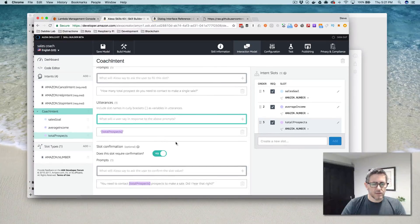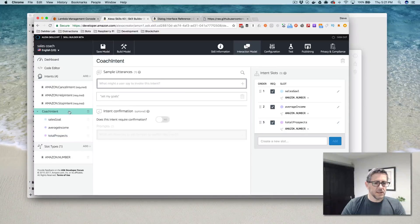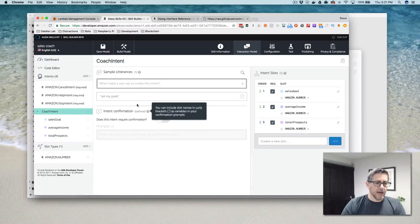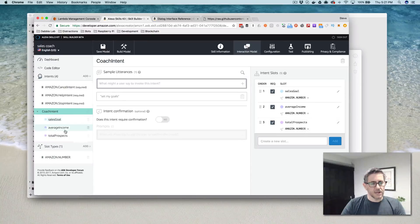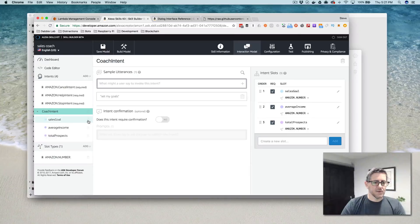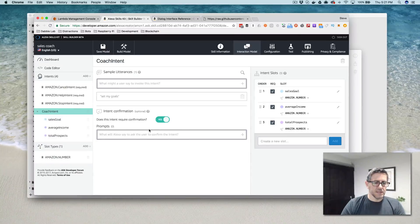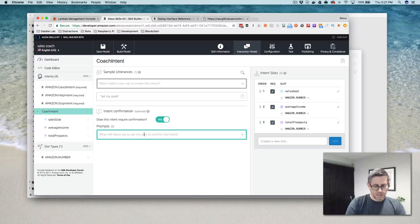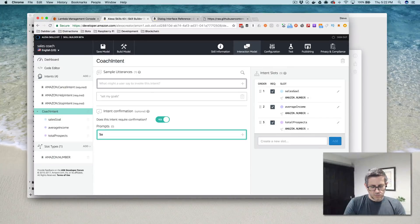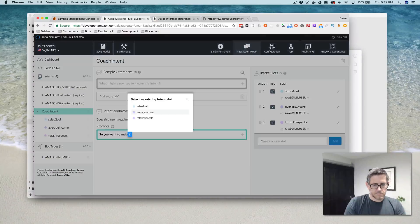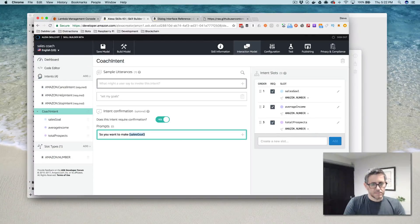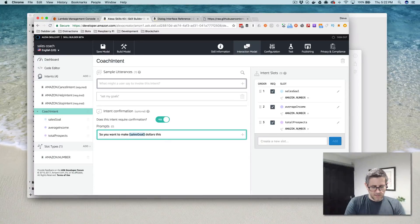The last thing that I want to do just for this example is confirm all of this in the intent confirmation. So here, after we've asked and collected the response for each one of these slots and confirmed the response, the very last thing that we're going to do is confirm the entire intent. So we'll say, so you want to make sales goal dollars this year.